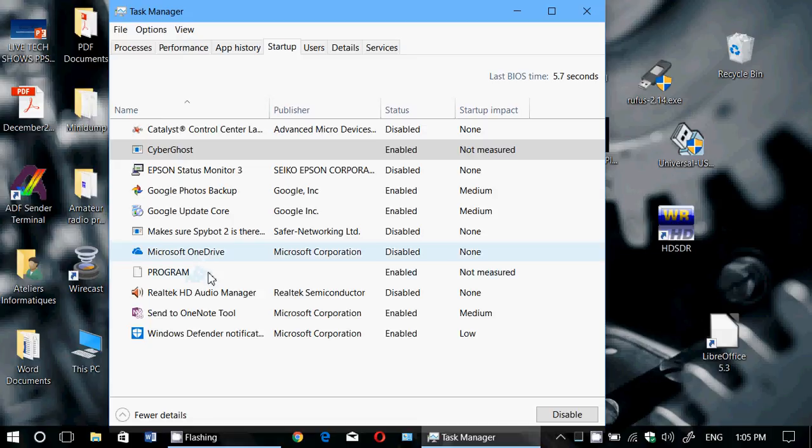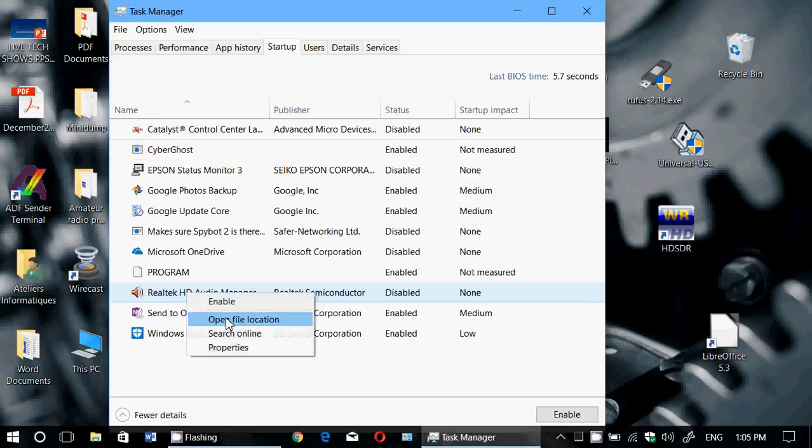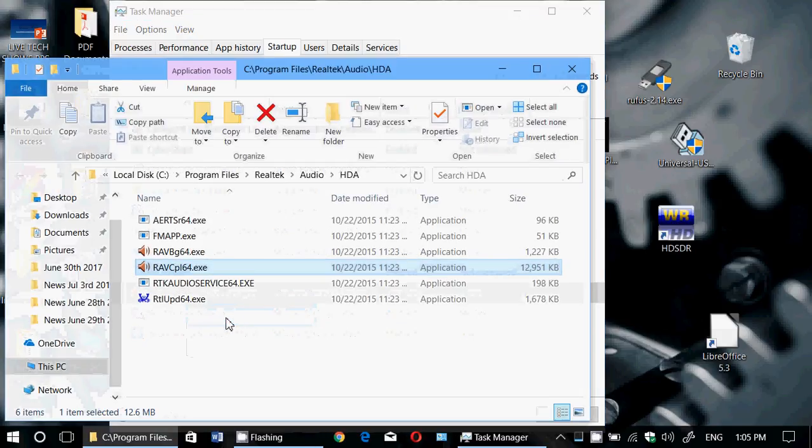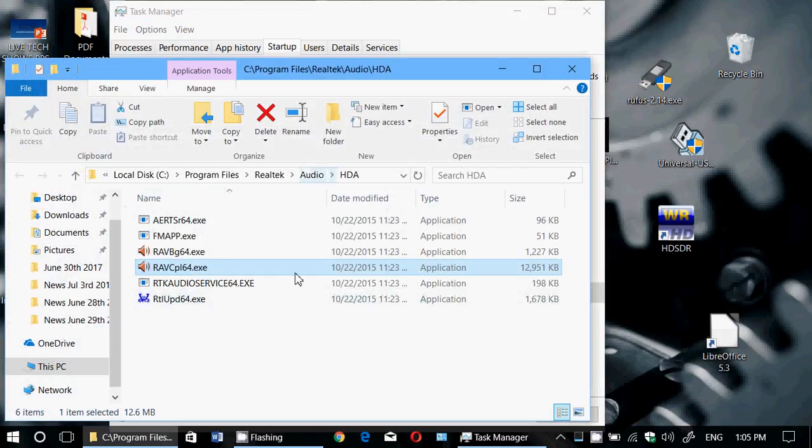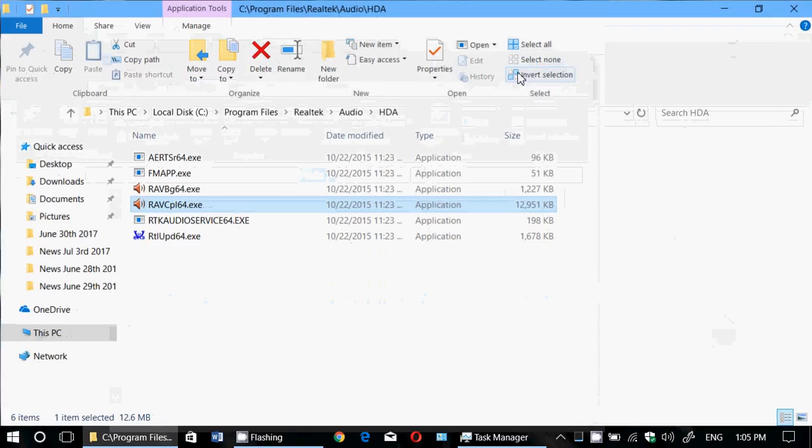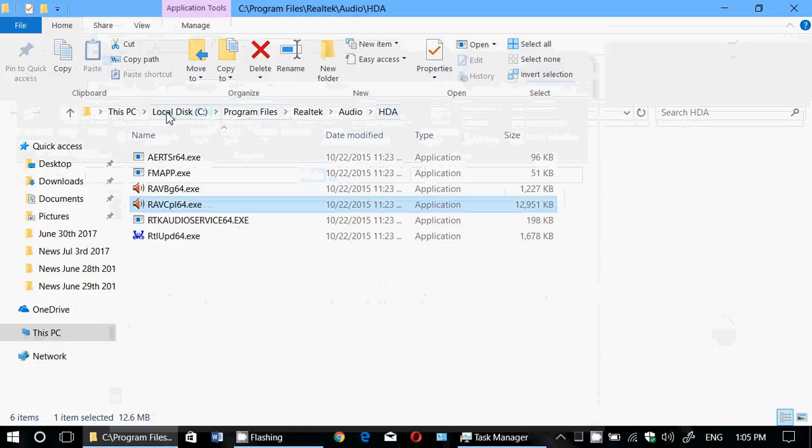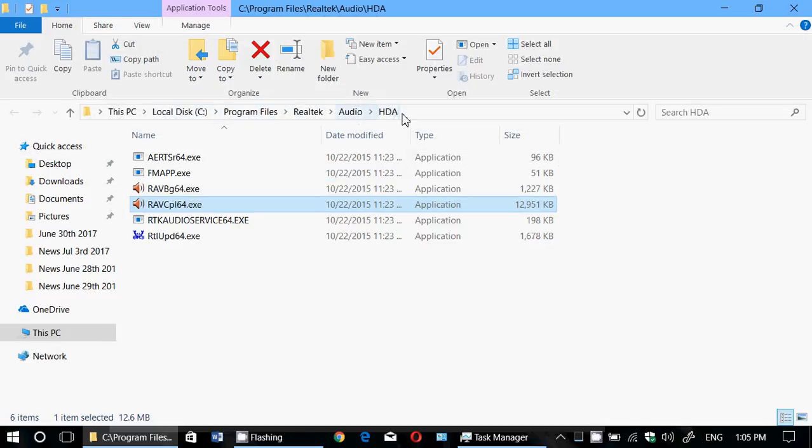Let's see, for example, the Realtek HD Audio Manager. You can right-click on it and say 'Open file location,' and here it gives me the full path of where I have this available. So here: Program Files, Realtek, Audio, HDA.